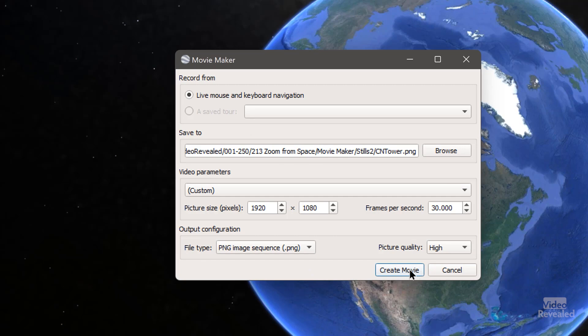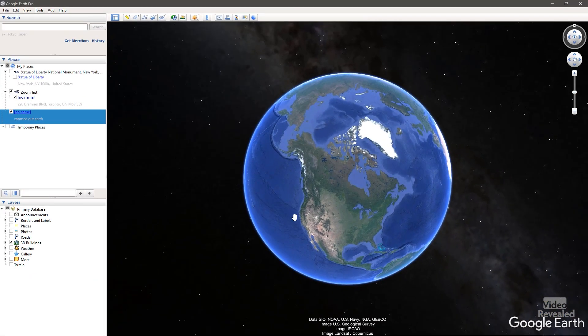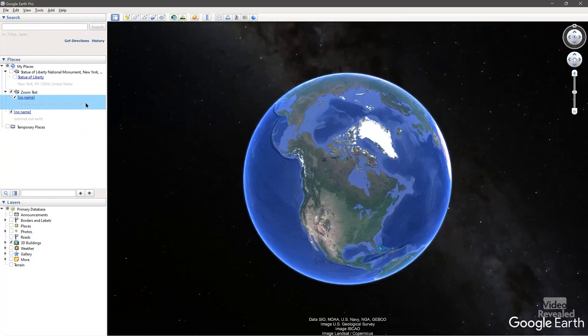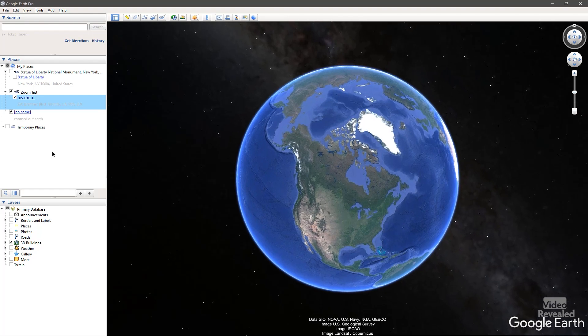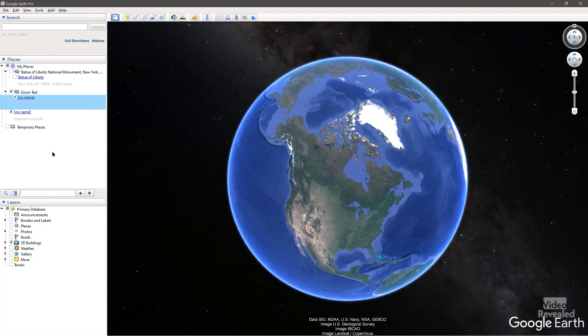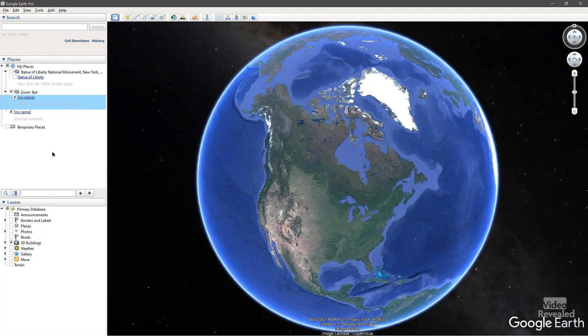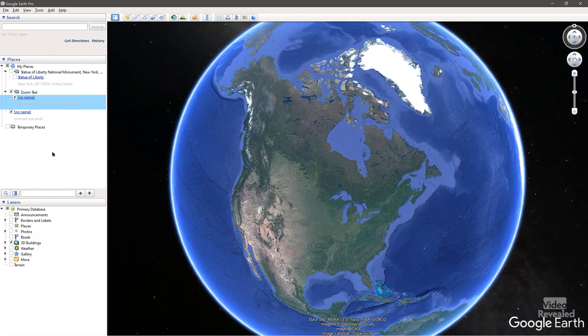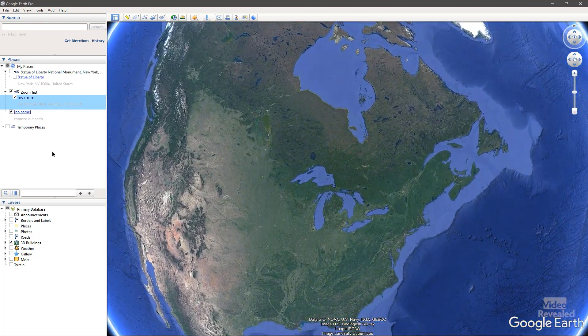So when you create the movie, it's going to start placing these in that folder. So you let it sit for a couple of seconds at this zoomed out value. And then you just double-click on your other location. And it's constantly spitting out these PNG files for every single frame that's going by.